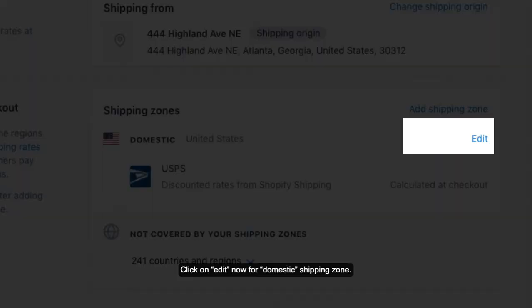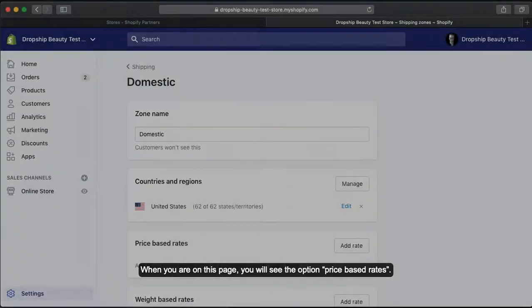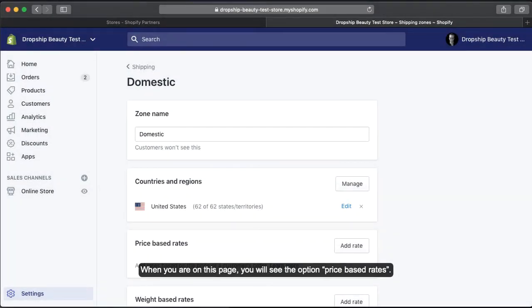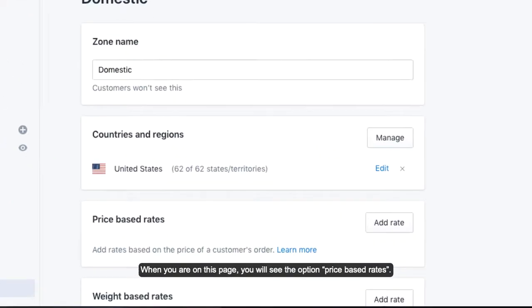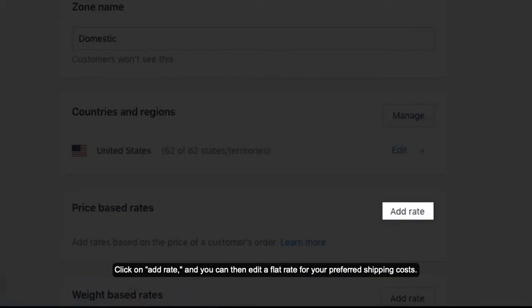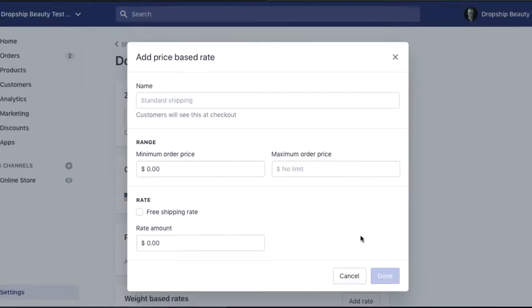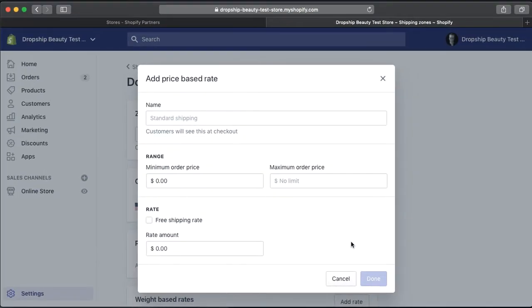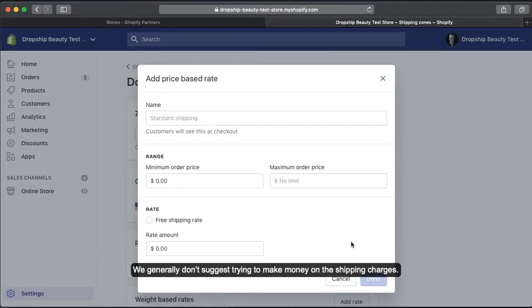You will then be redirected to the Shipping menu page. Click on Edit for the Domestic Shipping Zone. When you are on this page, you will see the option Price Based Rates. Click on Add Rate and you can edit a flat rate for your preferred shipping costs. We generally don't suggest trying to make money on shipping charges, so we advise making the prices similar to our costs.